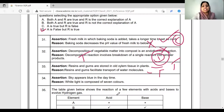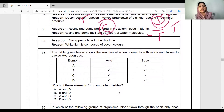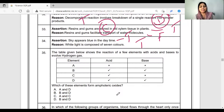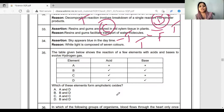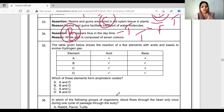The reason is false, option C is question 33. Now the 34th question: sky appears blue in the daytime. Most of the daytime, clear sky means sky appears blue — true statement. Reason: white light is composed of seven colors — it's a spectrum of seven colors. But this reason doesn't correctly explain the assertion. When light hits very fine particles, blue colors scatter the most — that's why clear sky appears blue. Assertion is independently true, reason is true, but reason is not giving the correct explanation of assertion. That's why option B is correct.